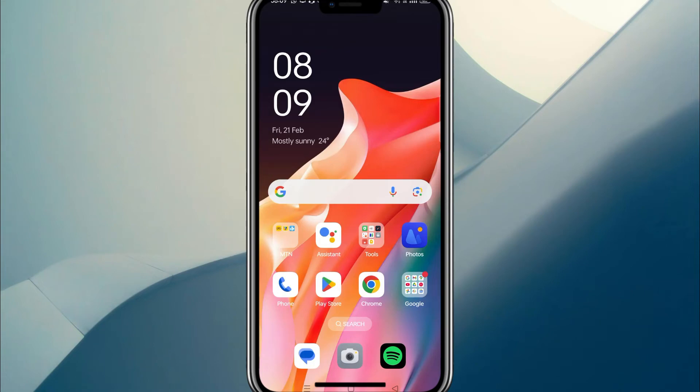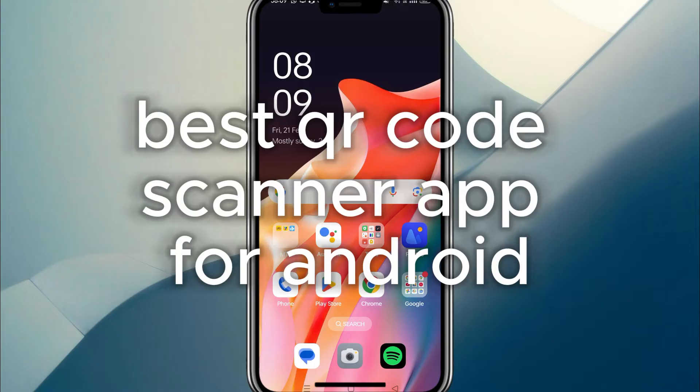Hey, what's up, guys? Today is all about the best QR code scanners for your Android device.